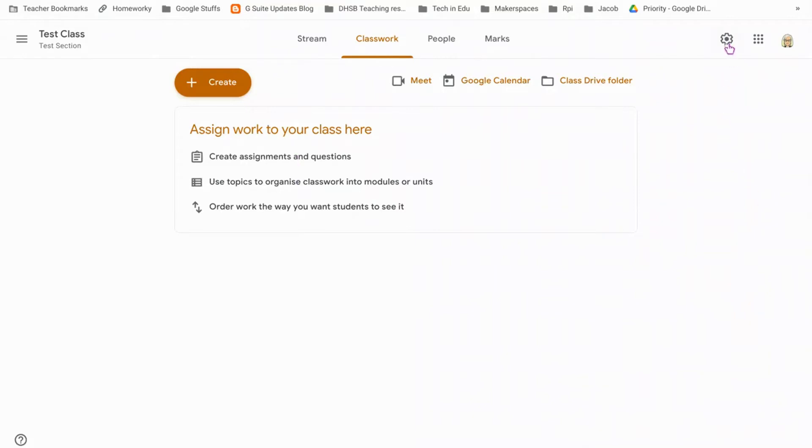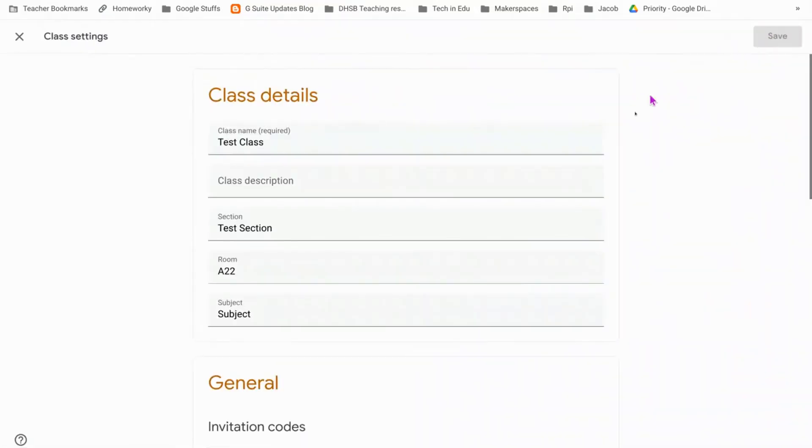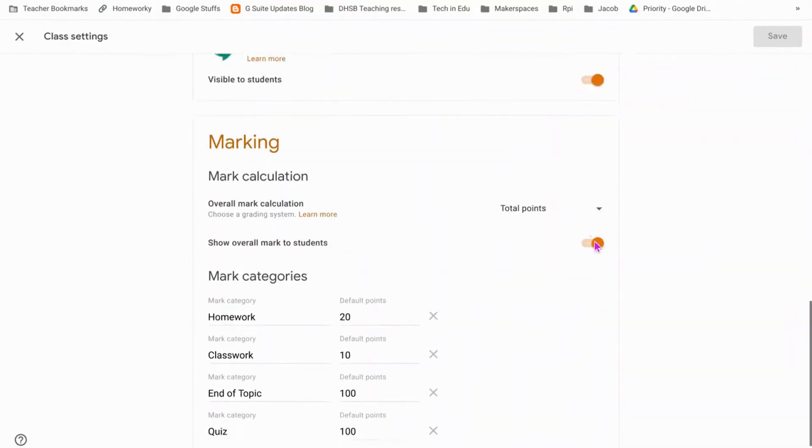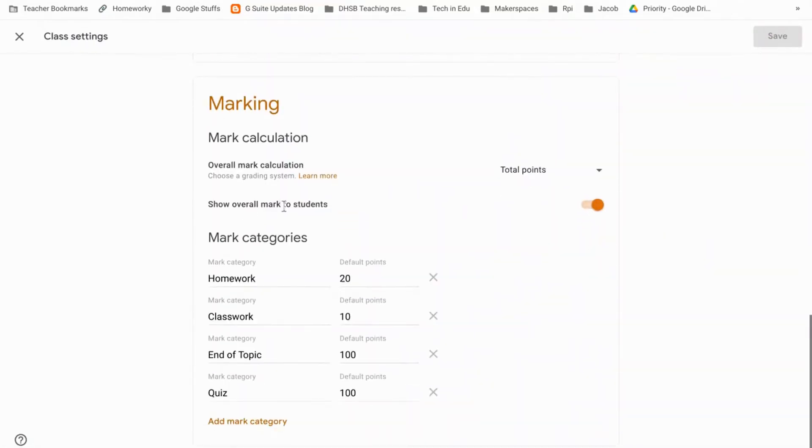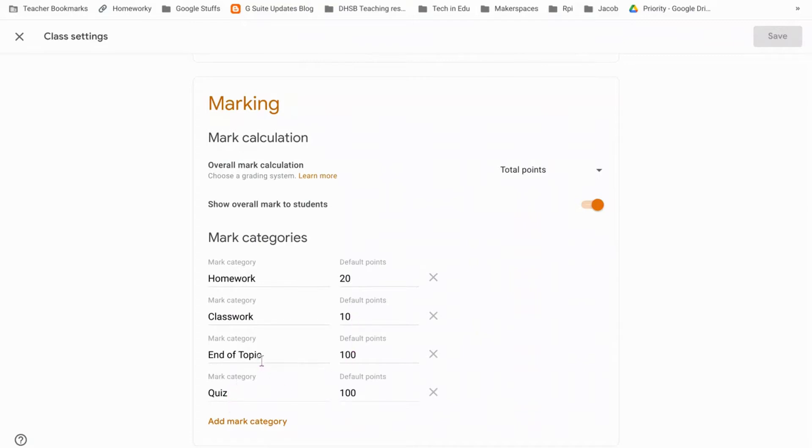In order to do so, I would recommend going into settings and using mark categories. You can just set up some categories and what marks you want them to be out of. So I have a quiz, an end of topic which might be a test, both of which are out of 100. Classwork I set as 10 and homework is 20.